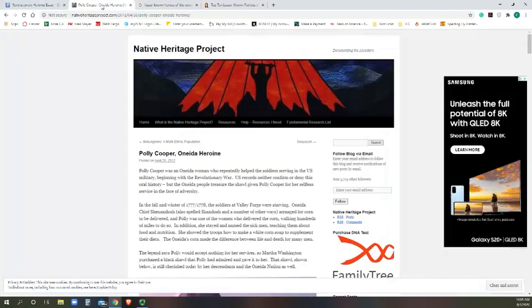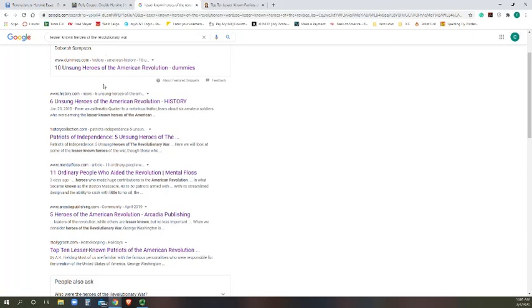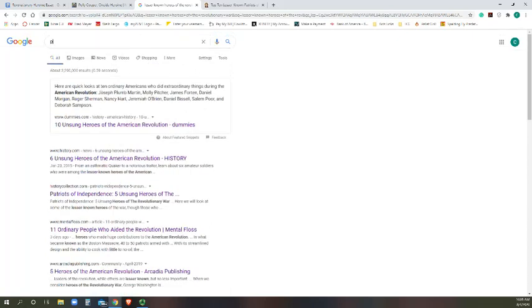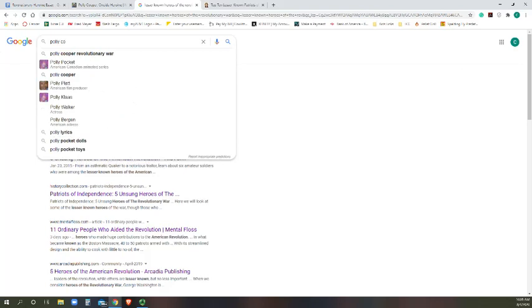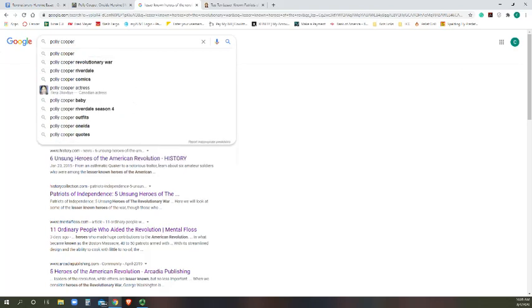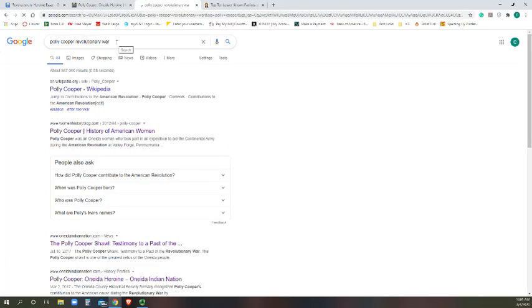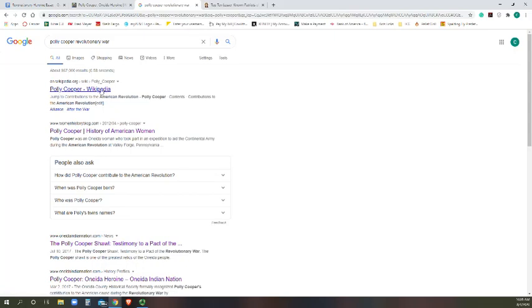So then I decide, well if Polly Cooper is my lady, I want to specifically search for her. Polly Cooper Revolutionary War. Apparently Polly Cooper is also on Riverdale, so I have to make sure to add Revolutionary War so I get the right person. Polly Cooper on Wikipedia shows up, but we don't want to use Wikipedia. If you know nothing about somebody, you can just get some general background info at Wikipedia, but this is not an academic source.